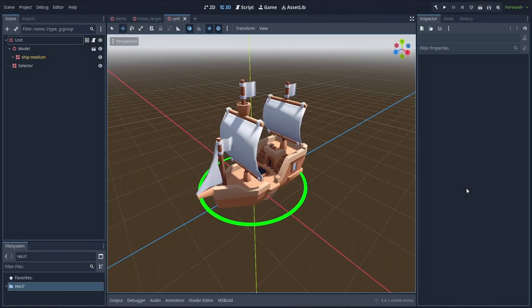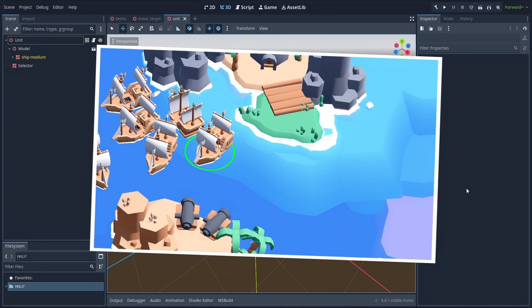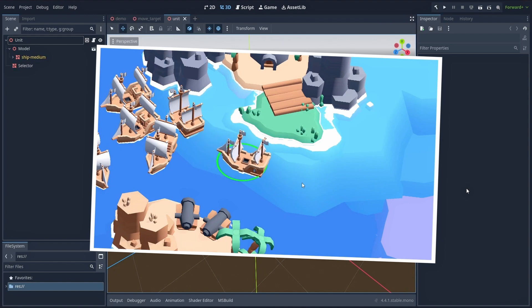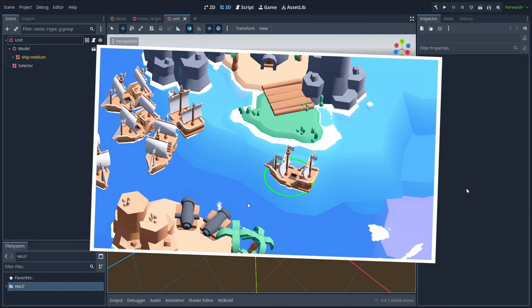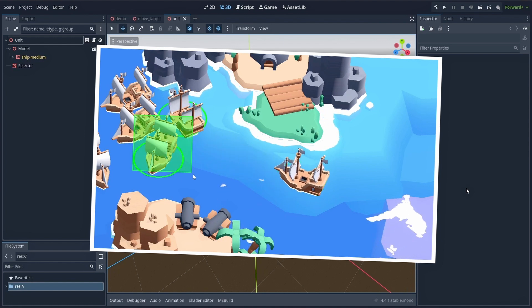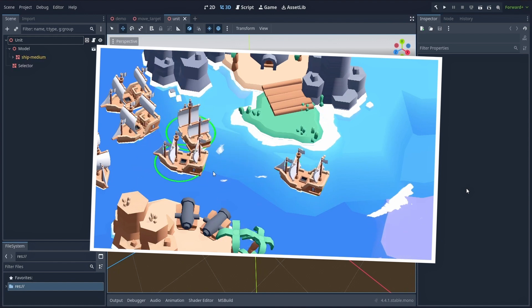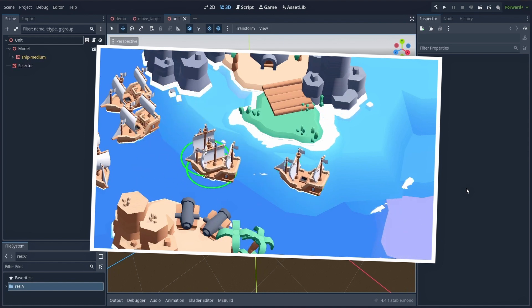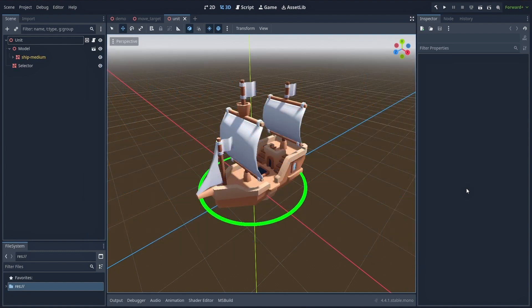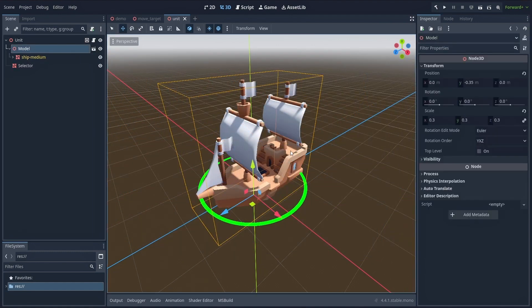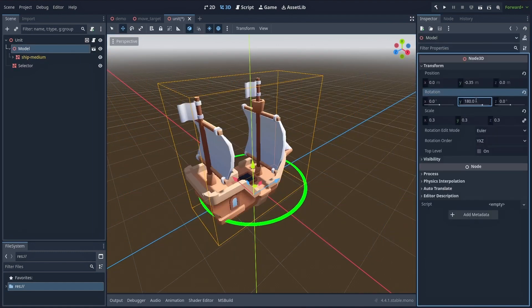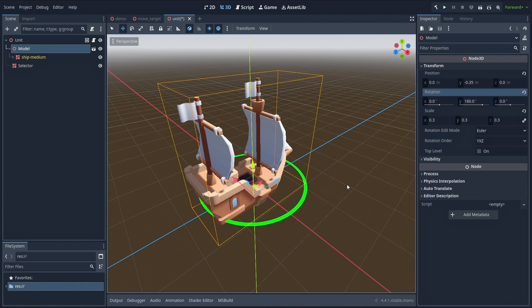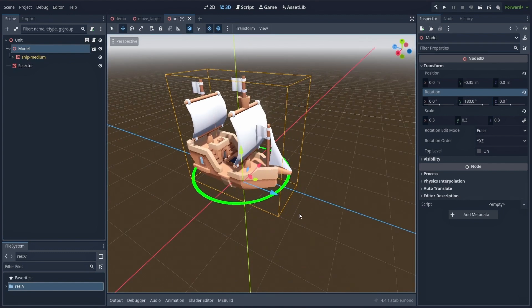Depending on how you've set up your unit scene, the lookAt function might give you a slightly unexpected result, with your unit turning its back to the target point. To avoid this, just go back to the unit scene, select the model node inside it, and turn it 180 degrees around the Y-axis so that it is directed forward.